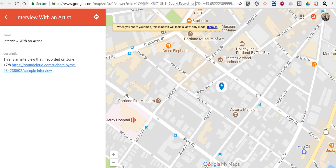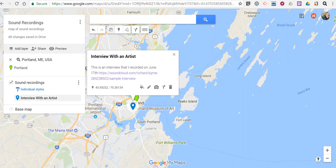So that's how you can add sound recordings to a Google map. As always, for more tips and tricks like this, please check out freetechforteachers.com and practicaledtech.com.